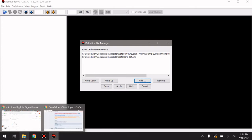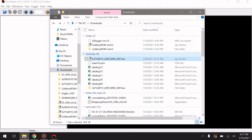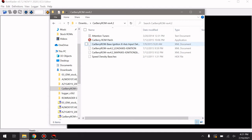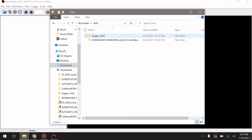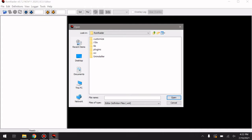The first thing we're going to want to do is open RomRaider, go over to our Definition Manager. What I like to do is go back over to the unzipped folder, select all the definition files, copy them, then go over to Documents, ROM Raider, and the Definitions folder, and paste them so they're all already there ready to go. Then we'll go ahead and click Add again and navigate to Documents, ROM Raider, and Definitions.